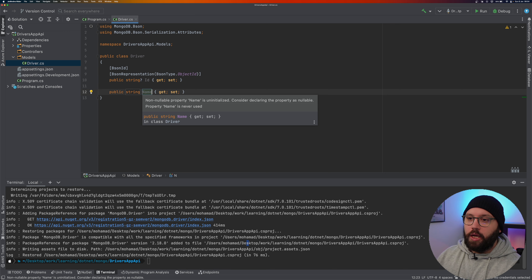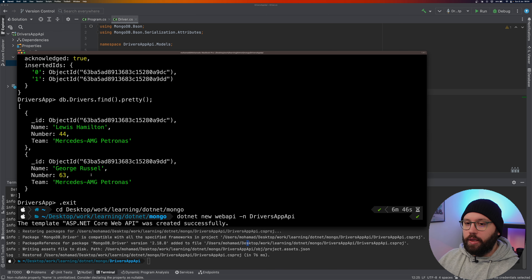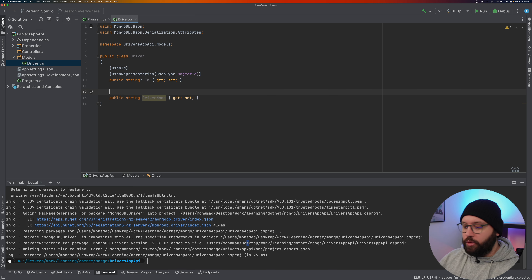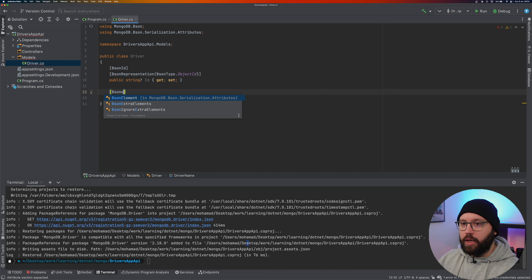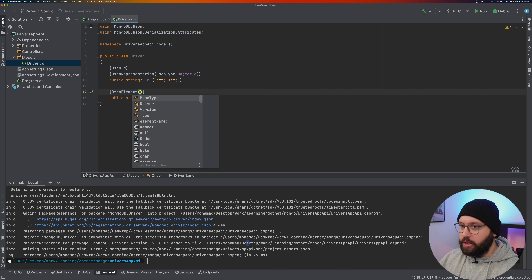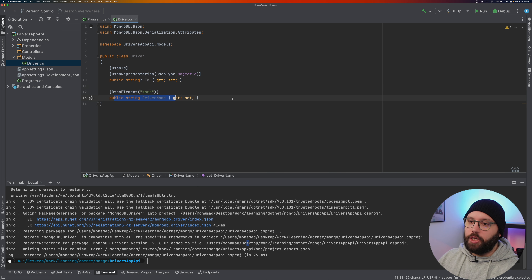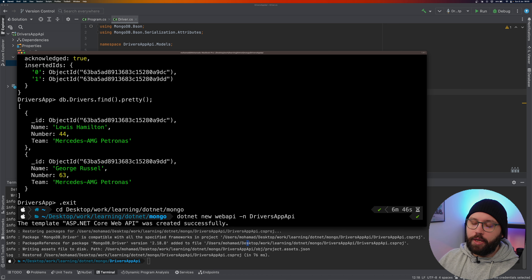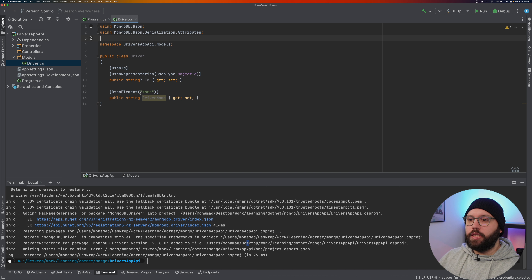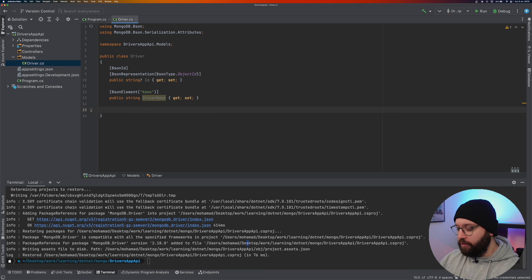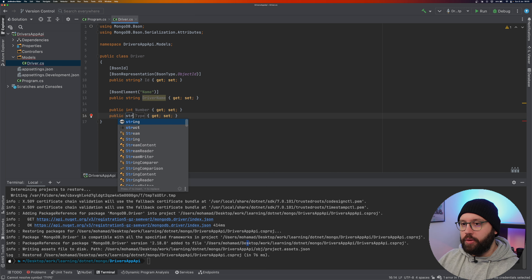To map a differently named property, add '[BsonElement("name")]' above the property. This tells MongoDB to map the 'name' field in the database to the 'DriverName' property in C#. This is useful when your model property names differ from the database field names. Finally, add 'DriverNumber' as an int and 'Team' as a string.